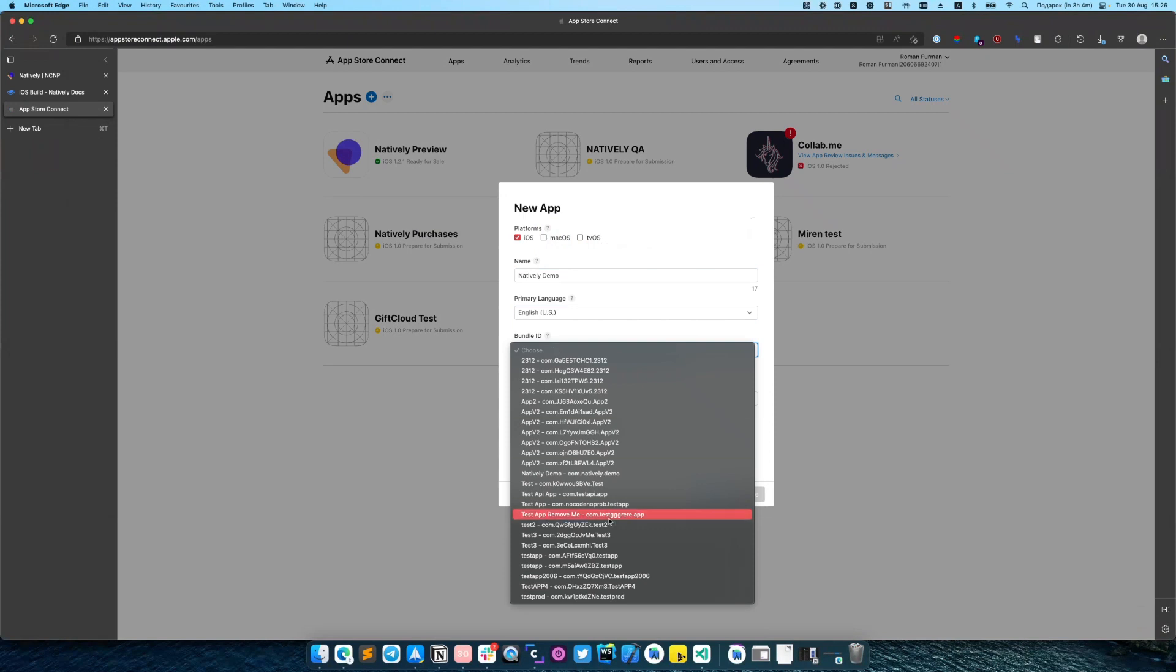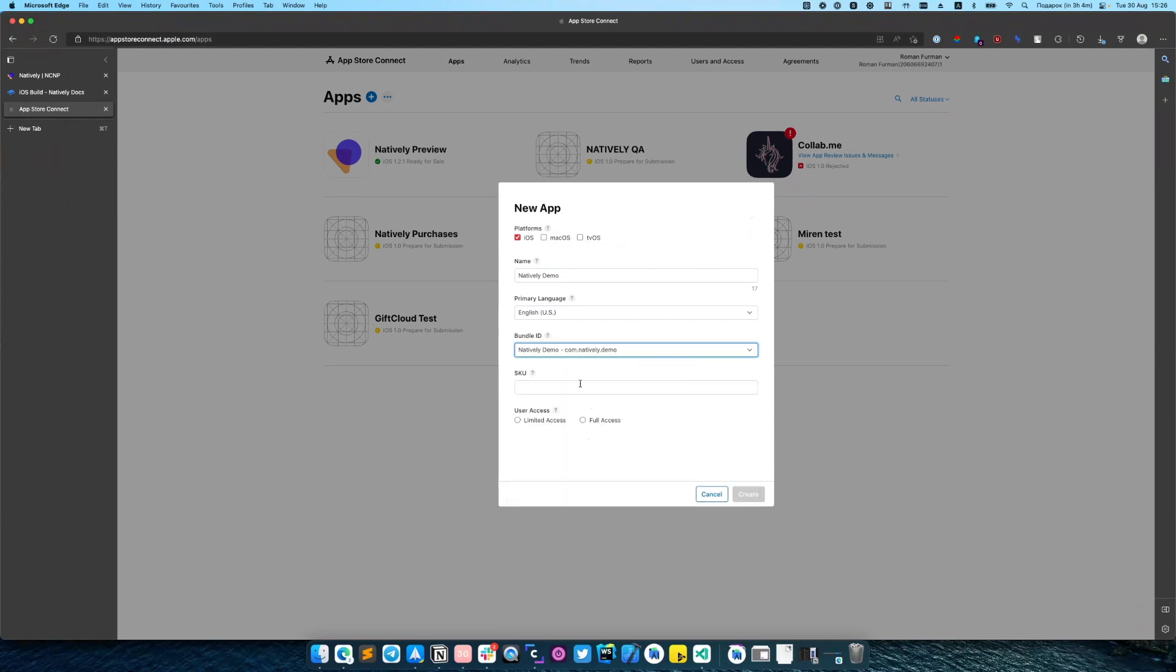And you need to select the bundle identifier that we have created just before. And add the SKU name.